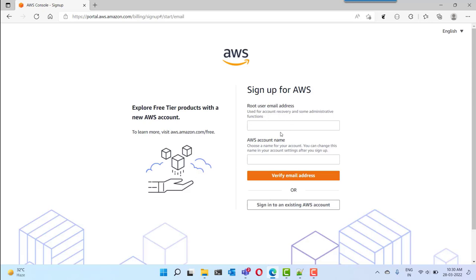Here you can provide a valid username — that means the root user email ID — and the AWS account name. You need to verify your email address to confirm you own the account. I am not going to continue with these steps because I already have a free tier account. During the free tier account creation you may have to provide your credit card details for validation and verify your email account, which is used as the root user email account. Once you complete the free account creation you can login as the root user.